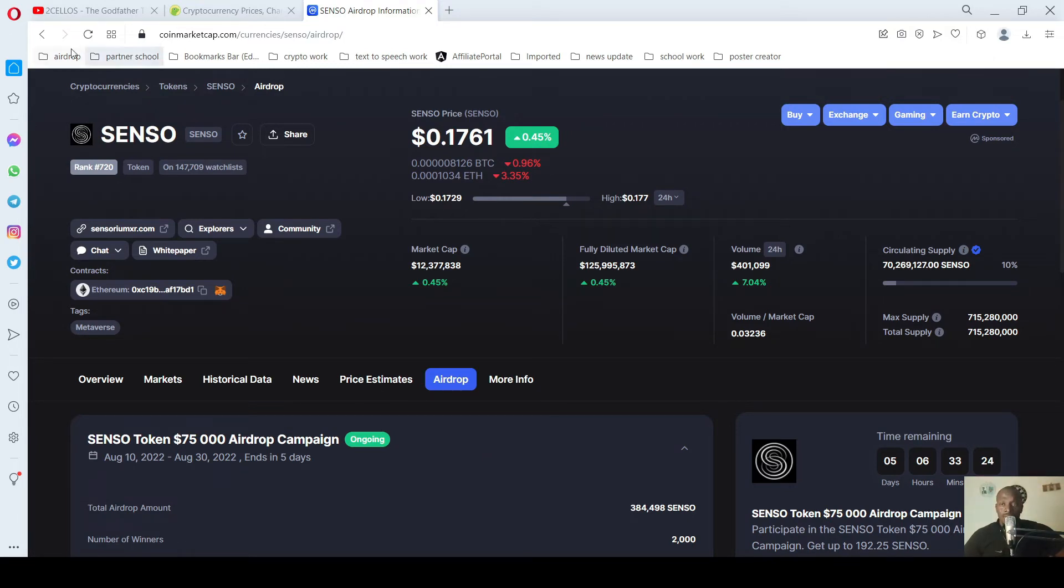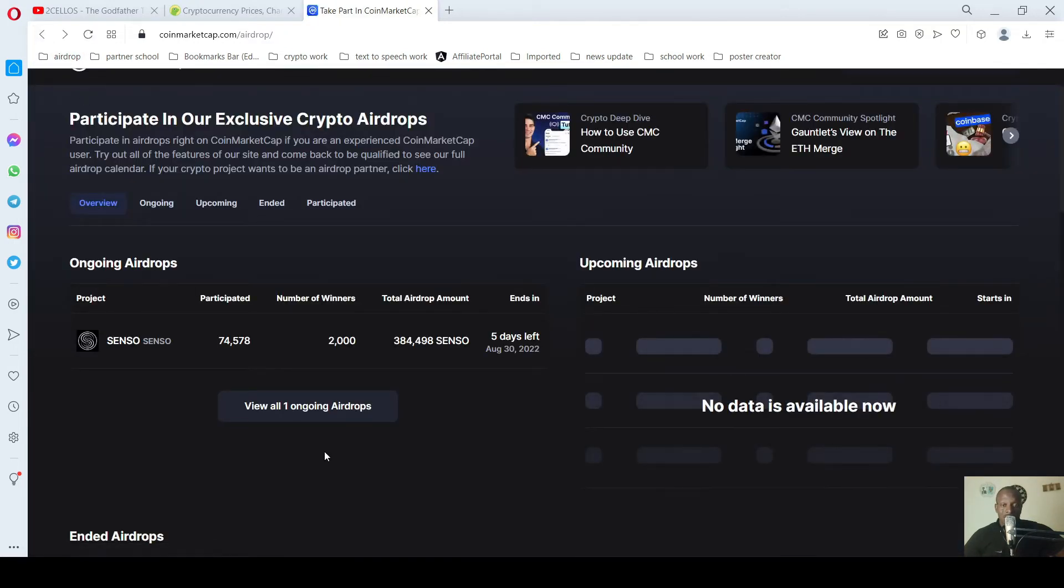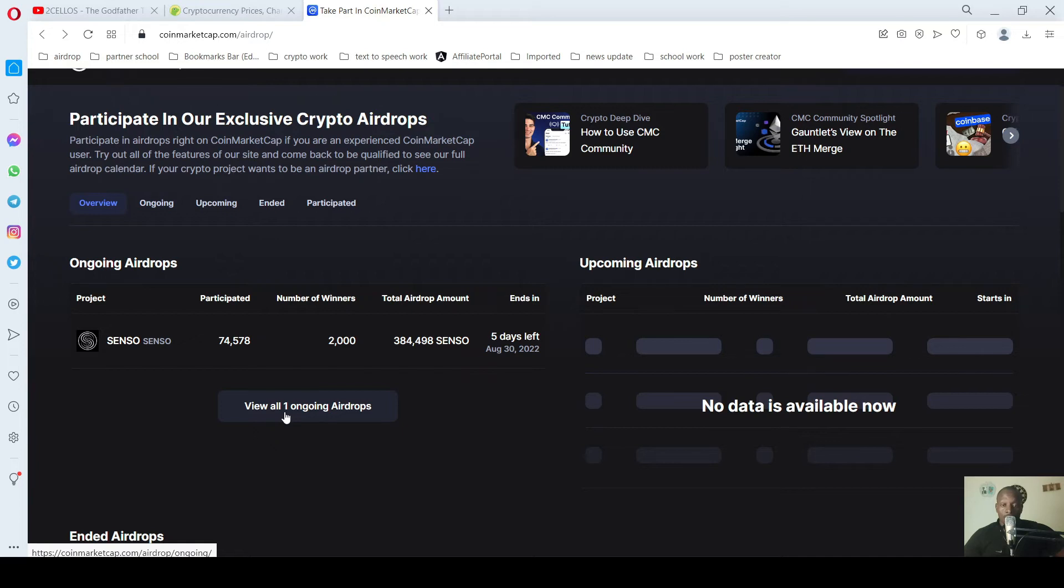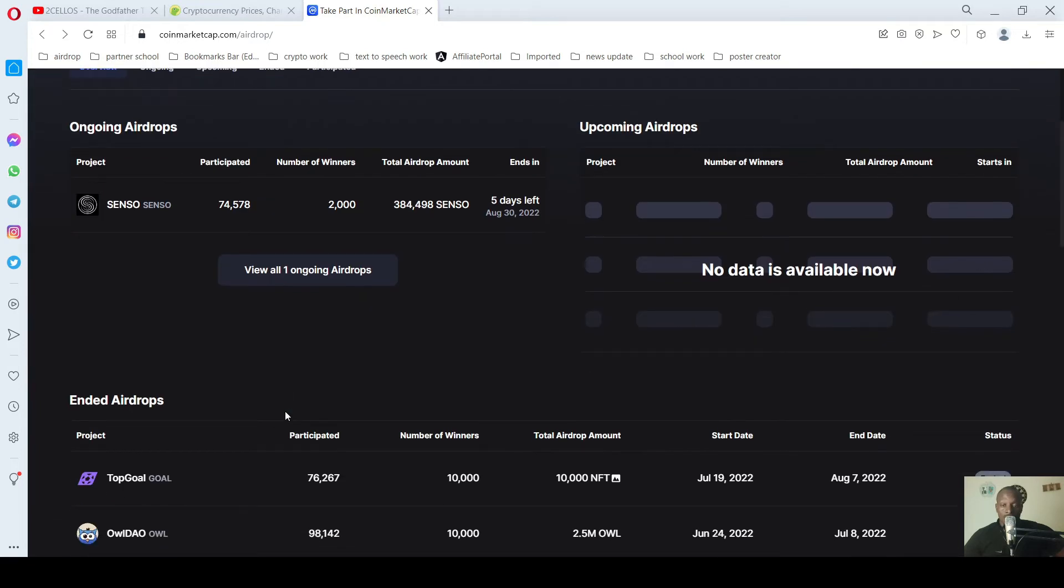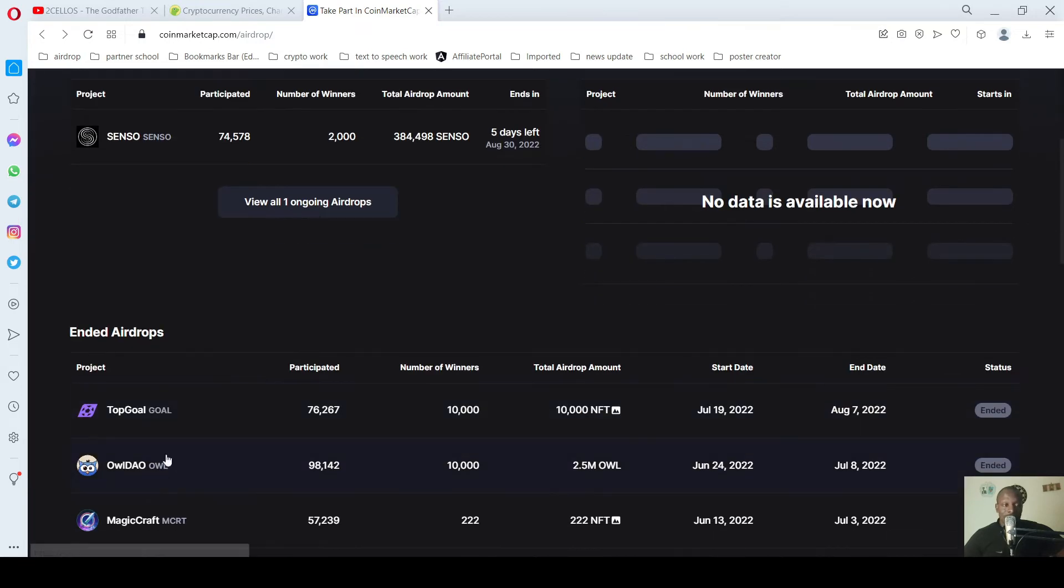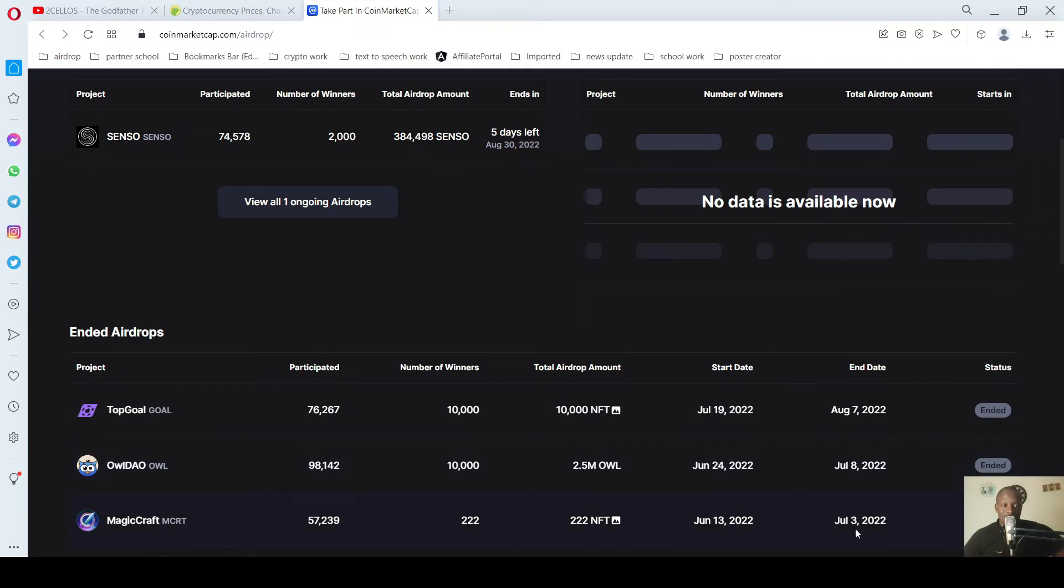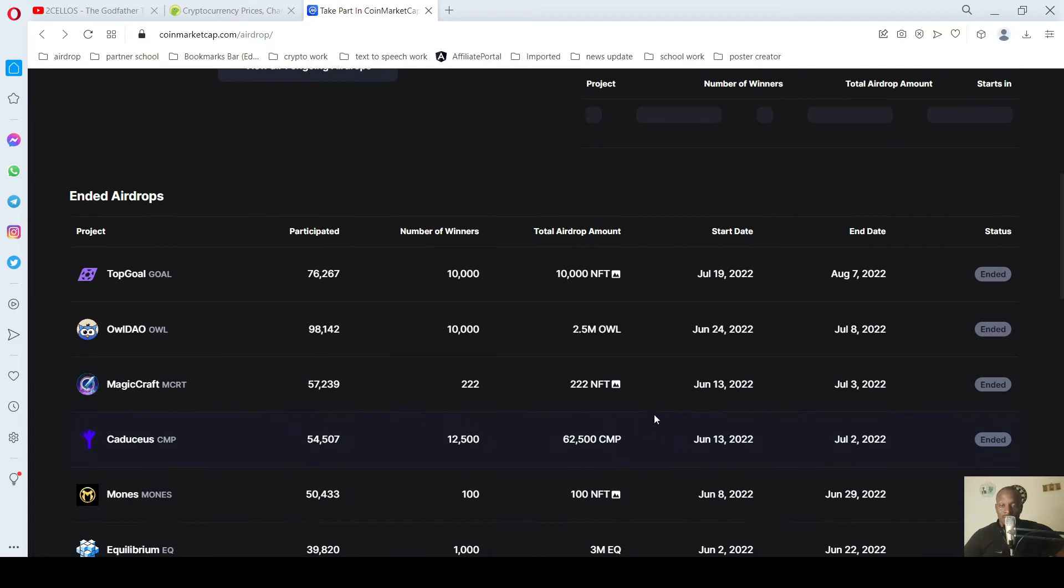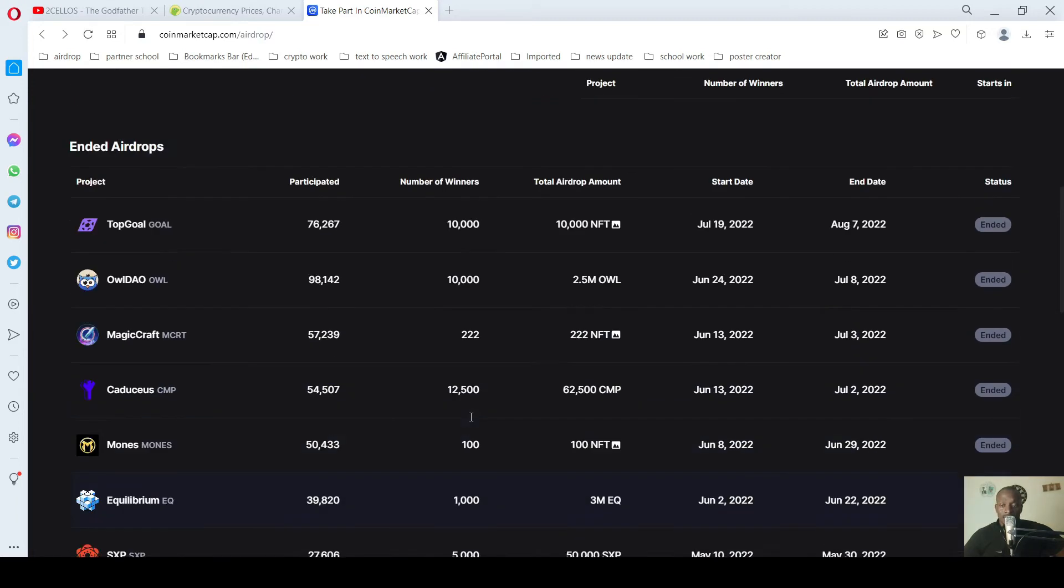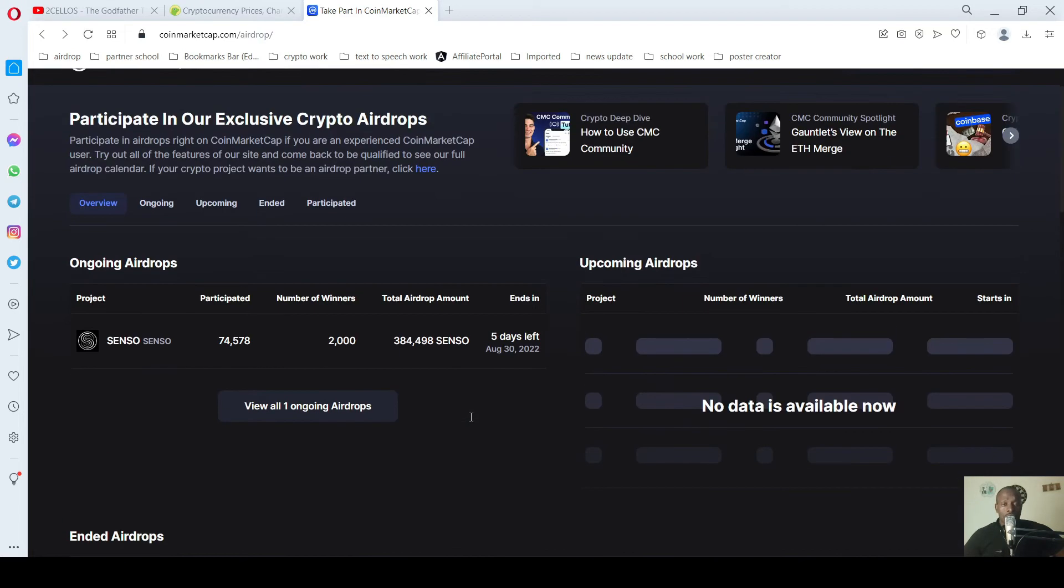You can go back and if you miss out, you can view other airdrops that are coming up. You can see ended airdrops. This one was August 7th, this was January 8th, January 3rd, just like that. So you can choose to participate in it.